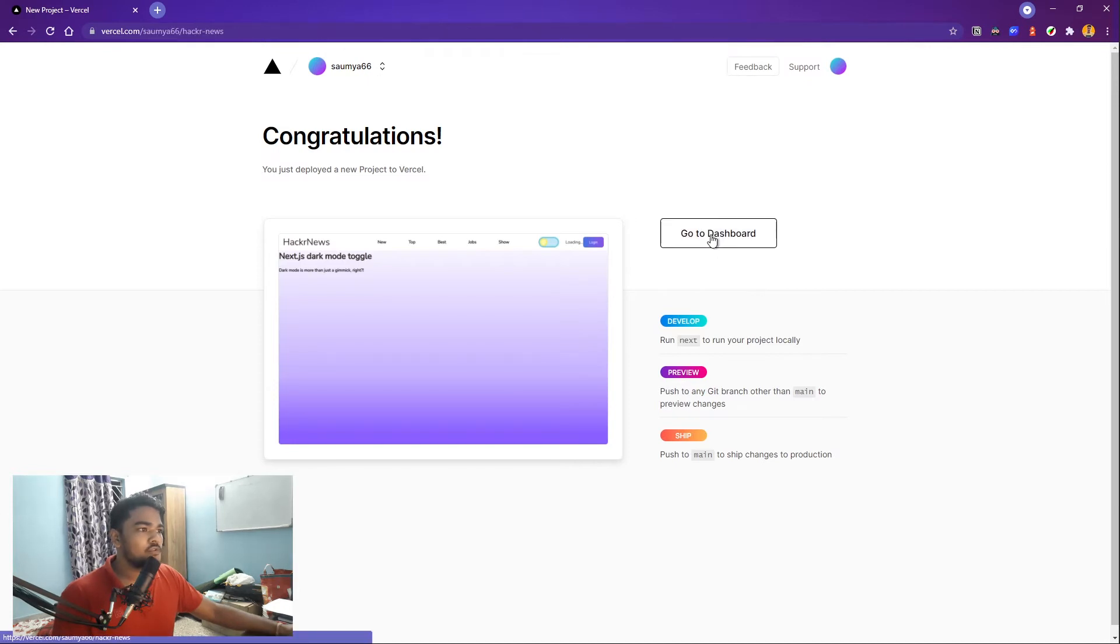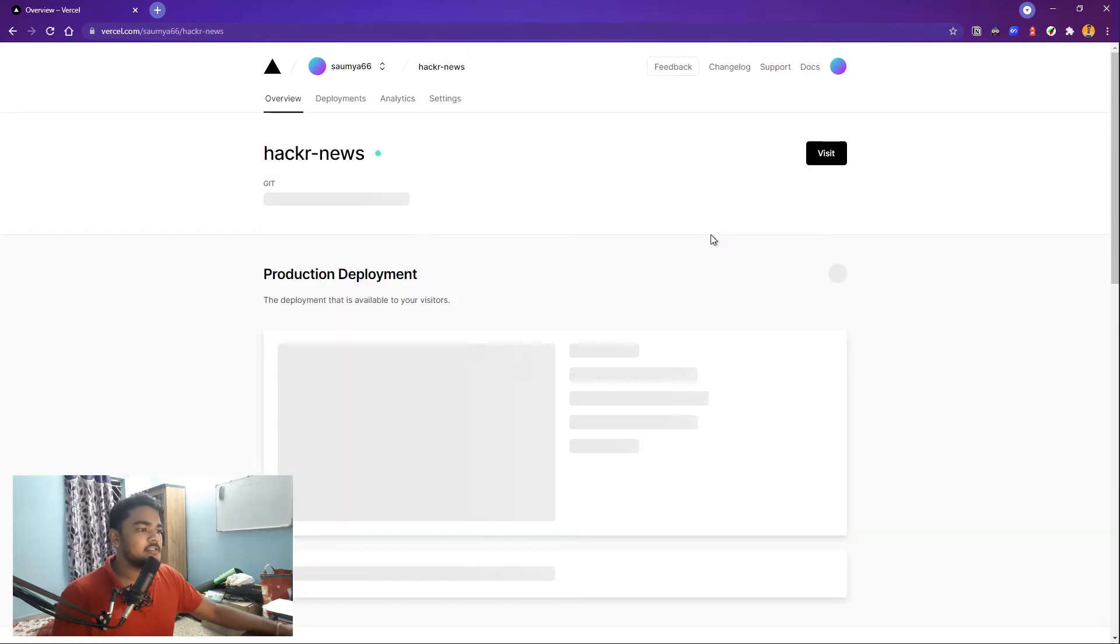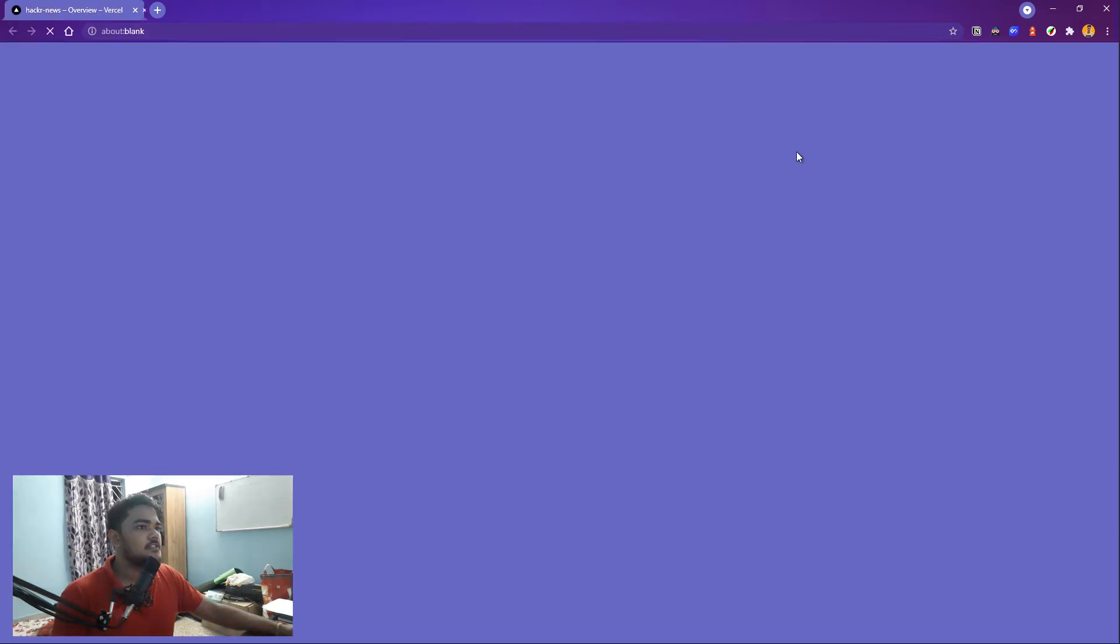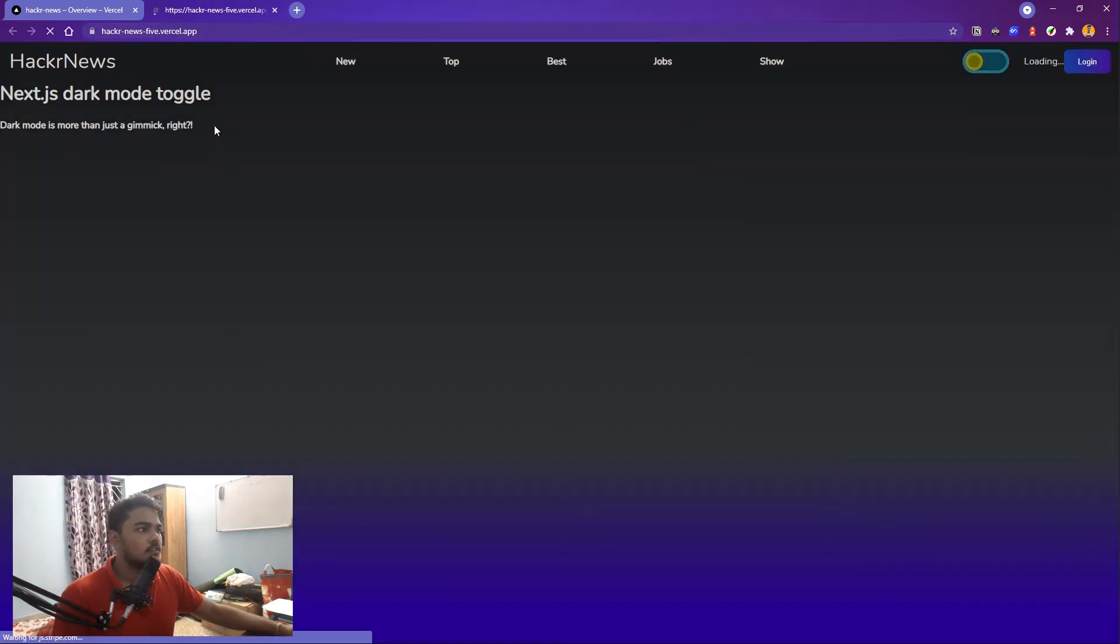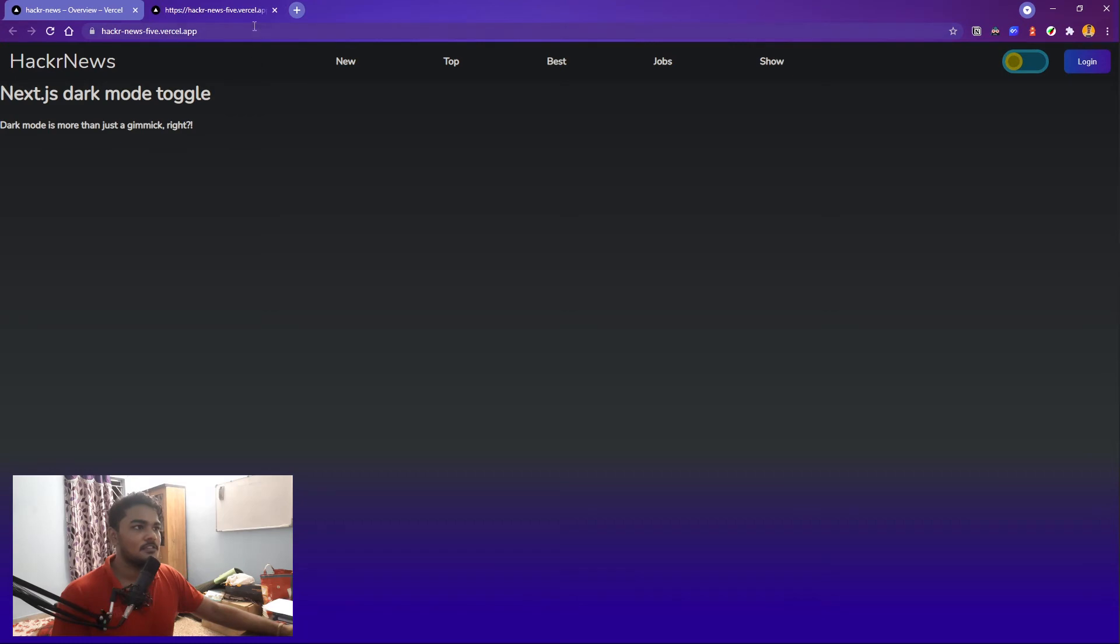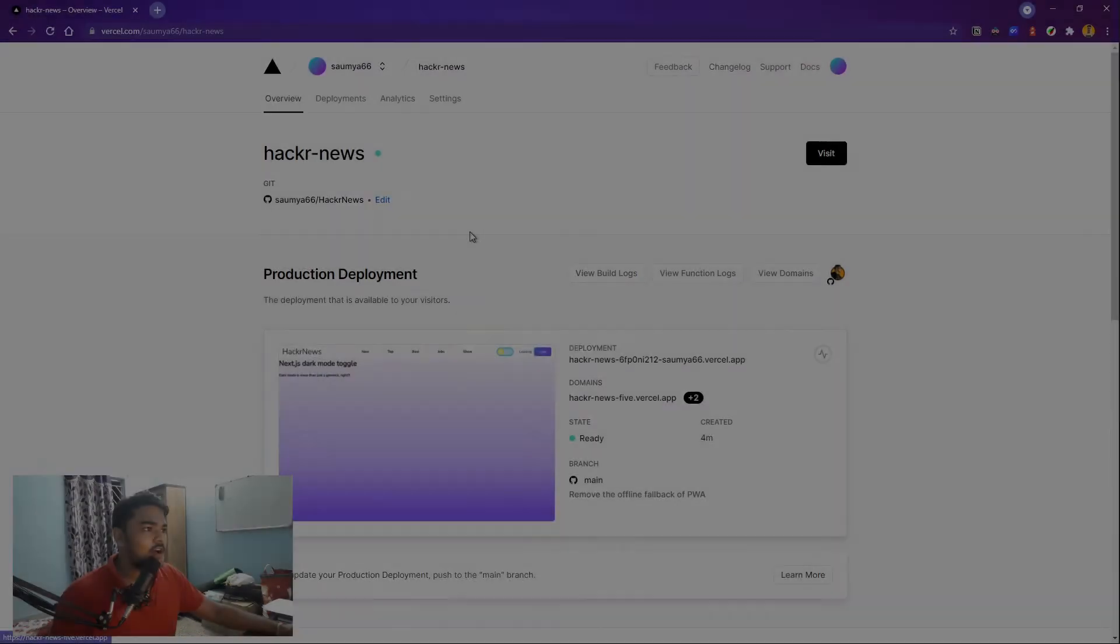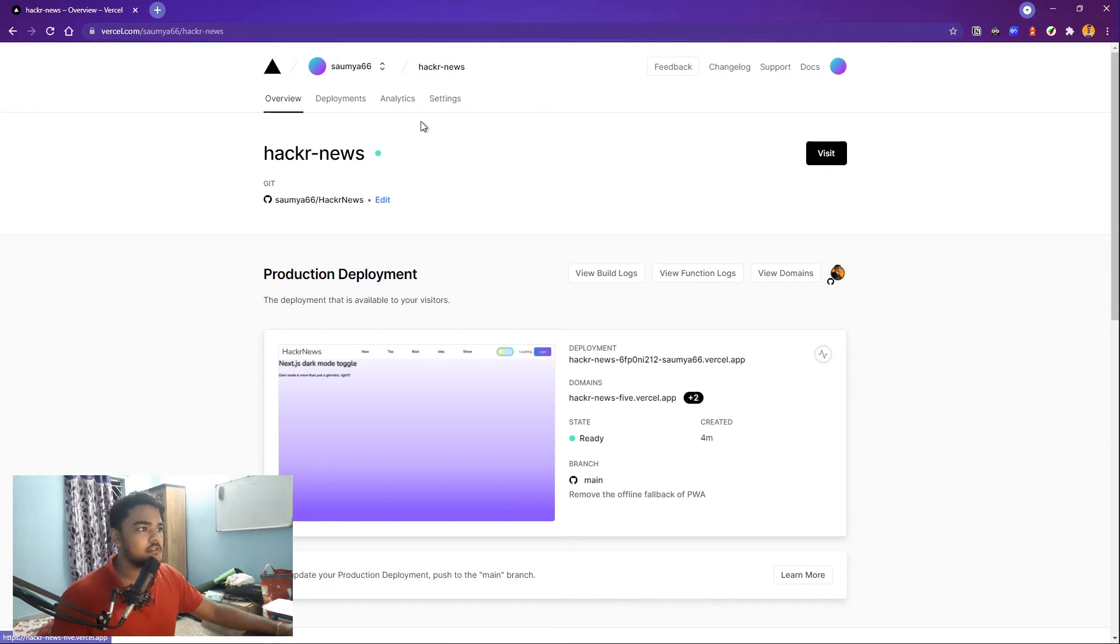So if you just go to the dashboard now, obviously you can just visit it and see that it is working. Yeah, you can see it works now, right? Okay, so that is enough because this is an app I'm working on and I don't want to reveal everything now.